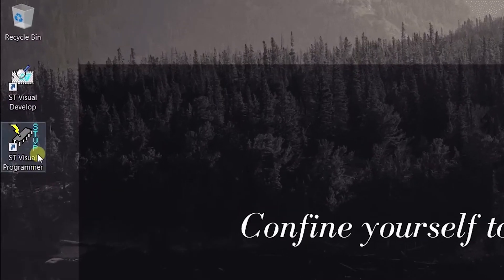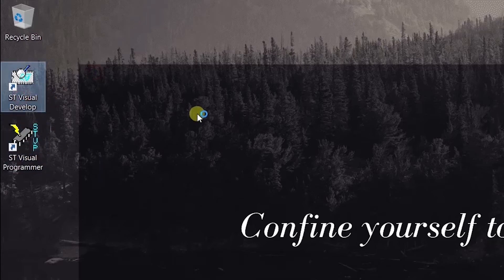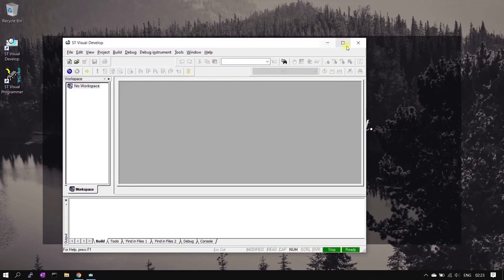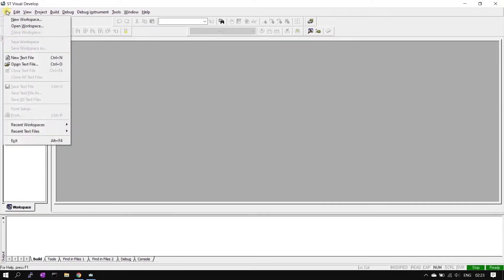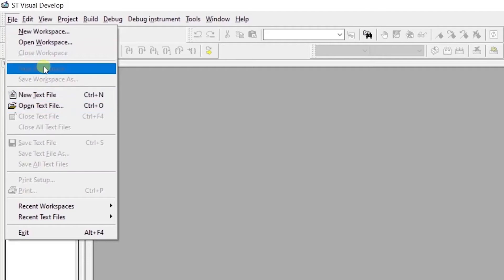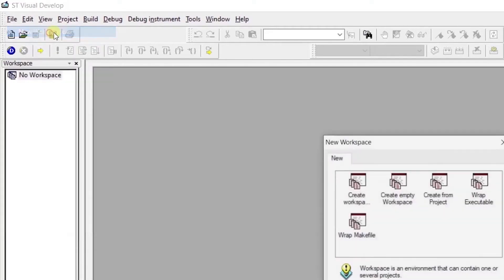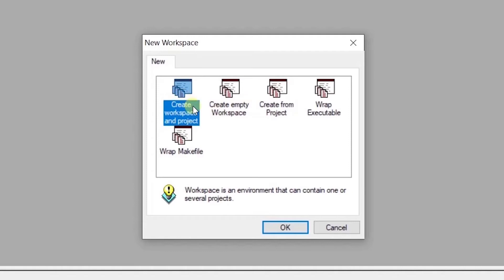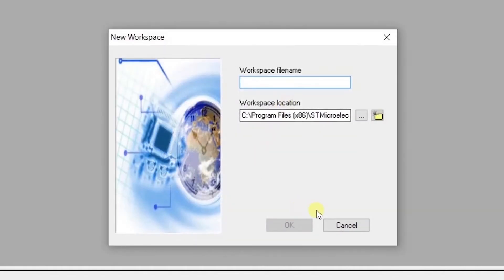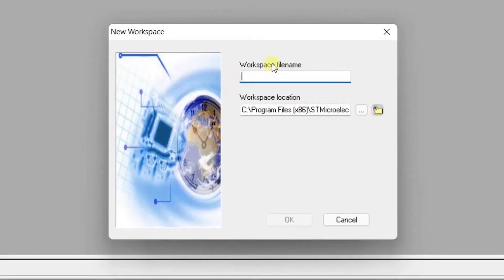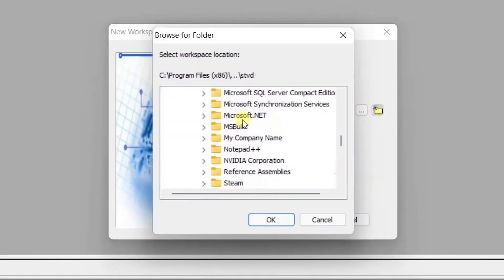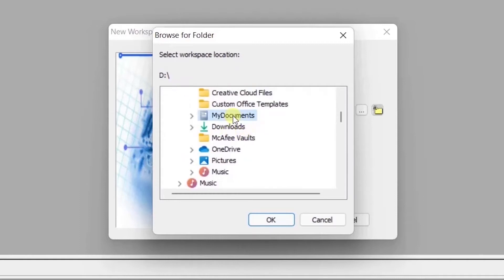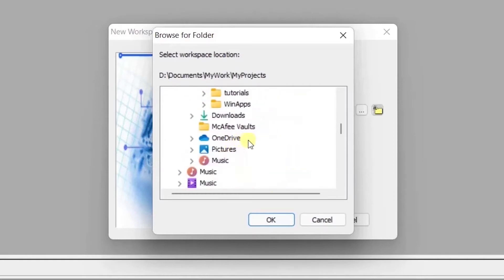You will see the IDE shortcut and programmer shortcut on the desktop. Open the IDE, go to File, and click 'New Workspace'. First we create a new workspace, and inside that we will create a project. Click 'Create Workspace', click OK, and give the workspace a name and location.